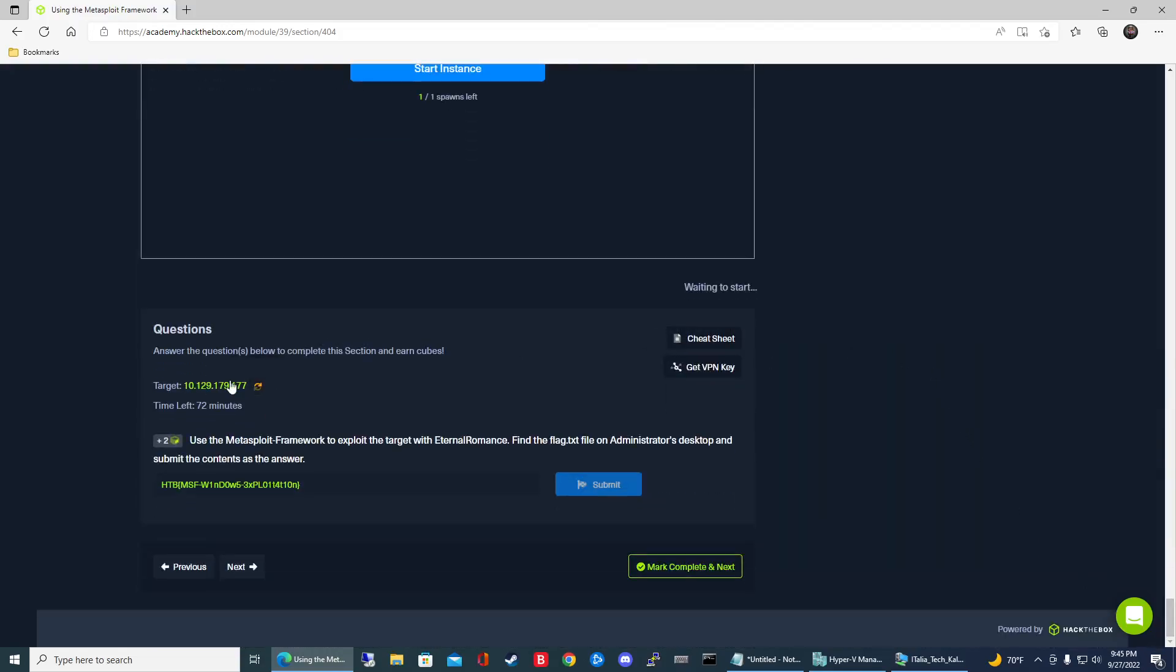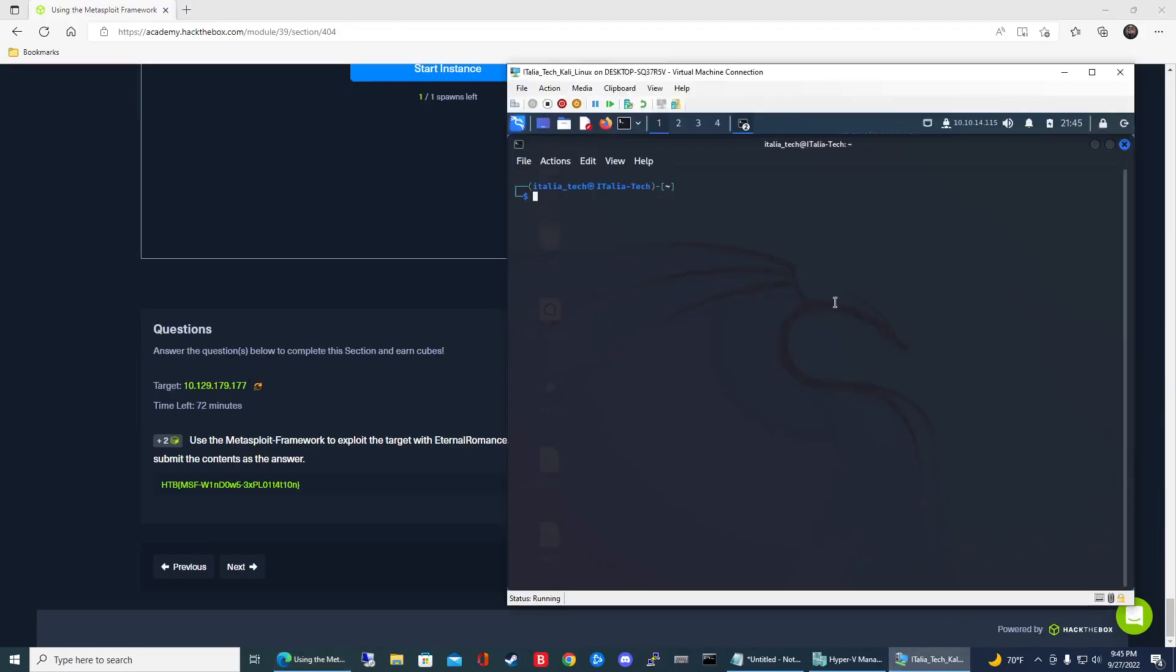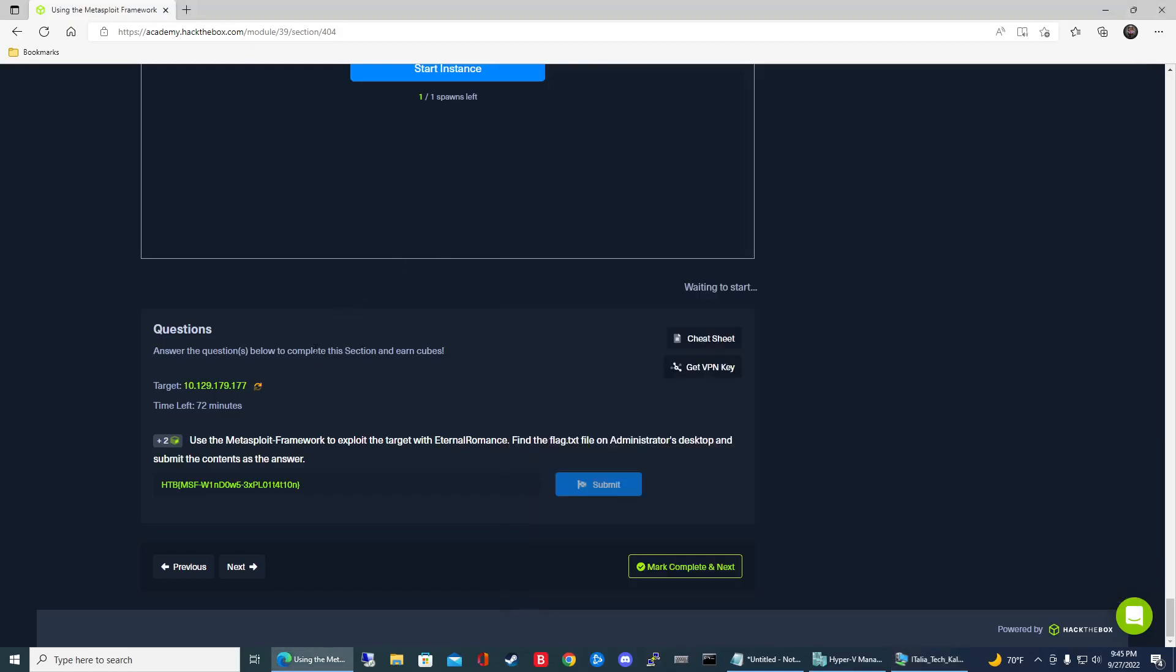Go ahead and spawn your target system, and I have my Kali Linux VM up and running. If you don't have a VM, just start your instance on HTB Academy. In the instructions it says use the Metasploit Framework to exploit the target with eternal romance and find the flag file on the administrator's desktop.